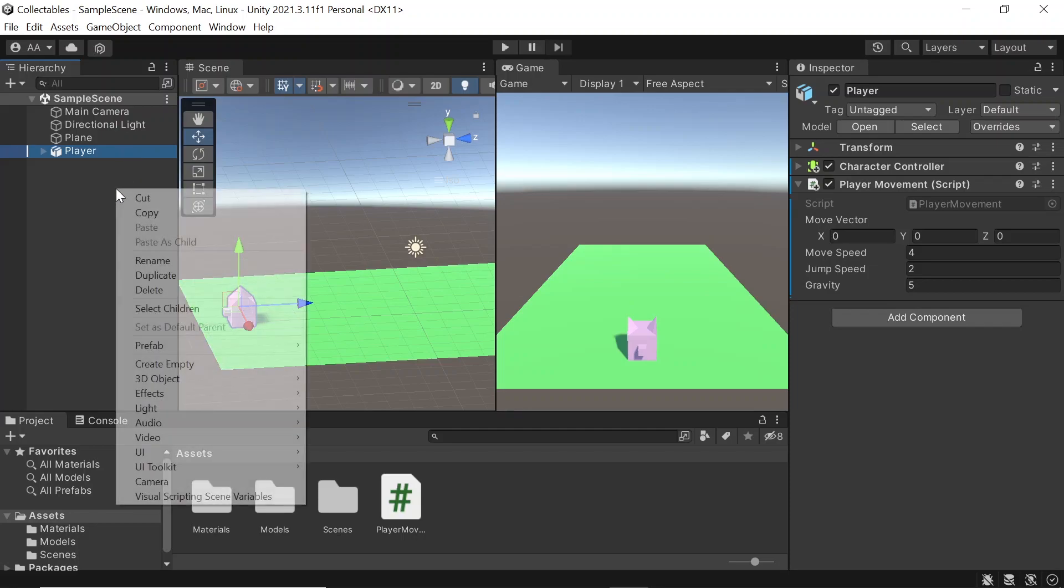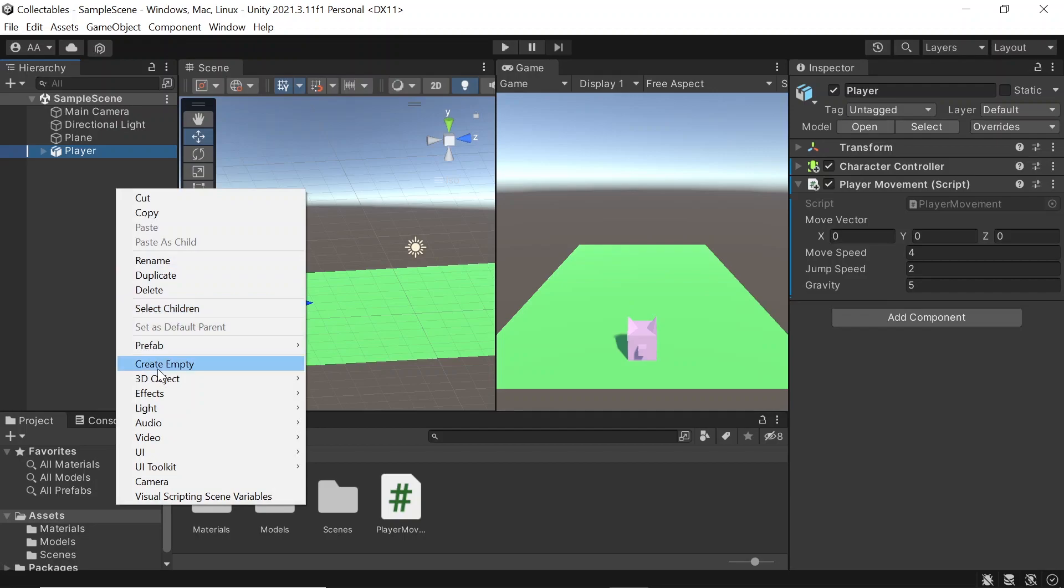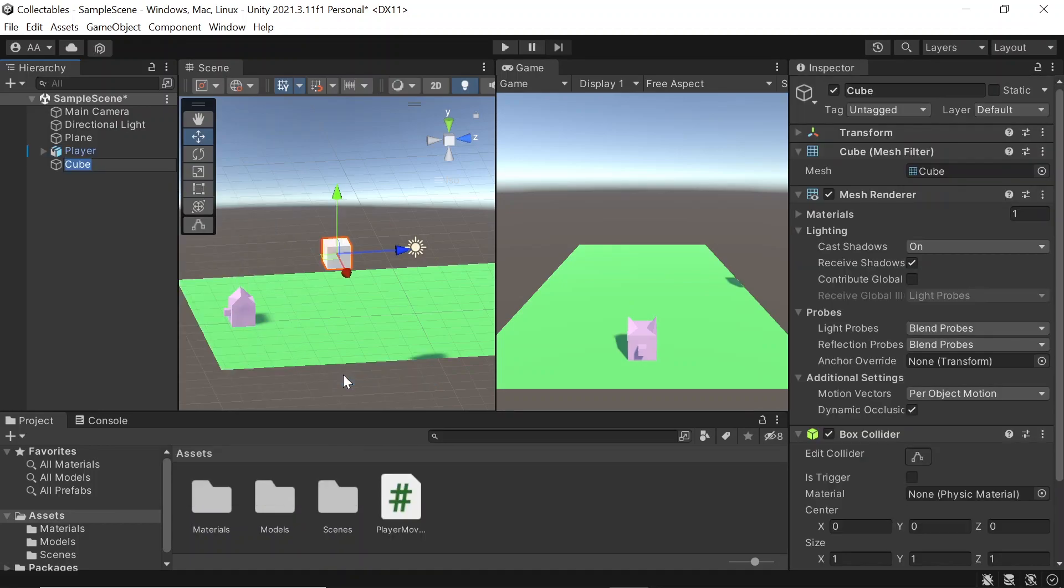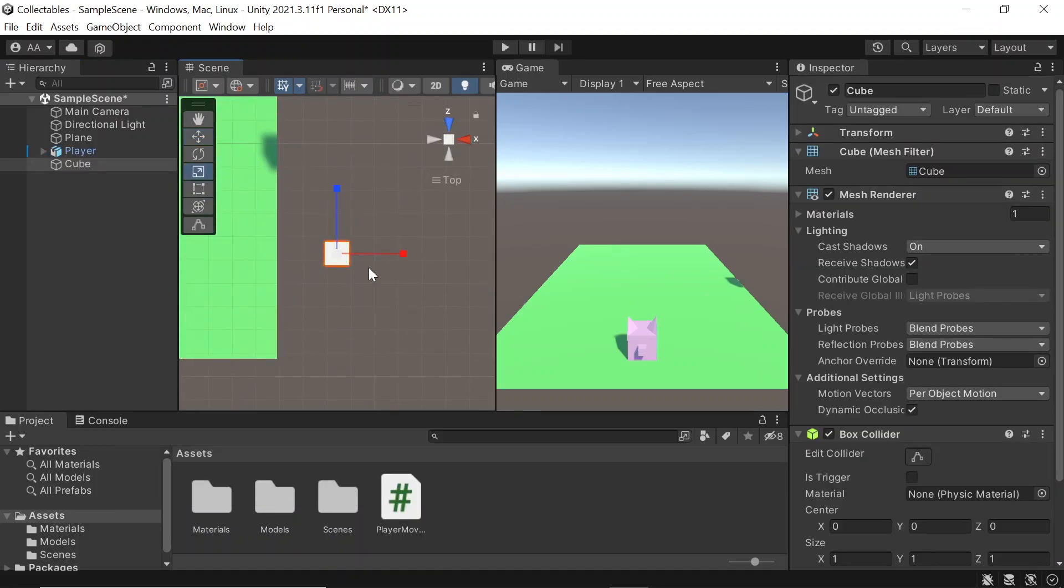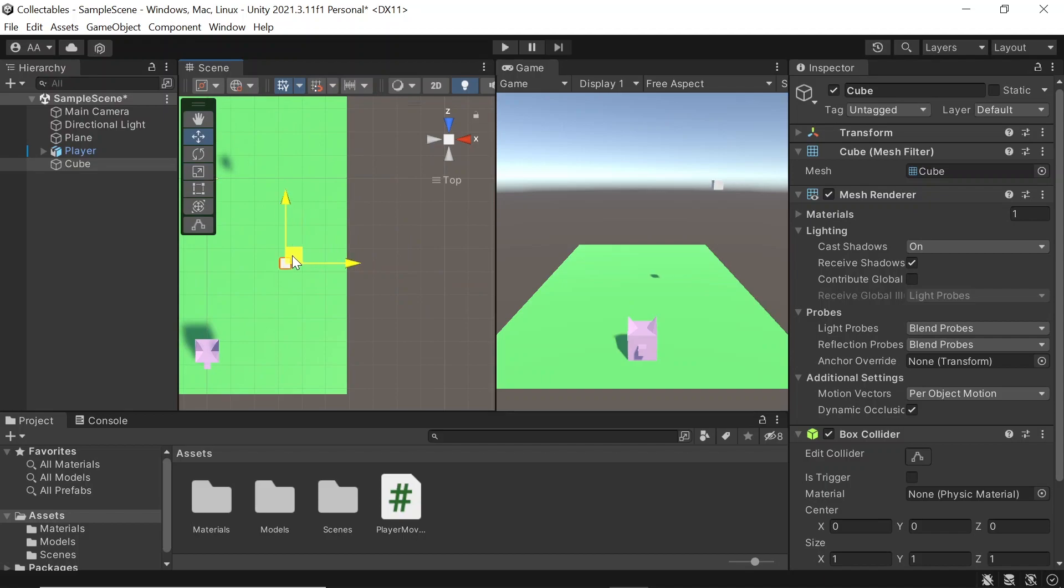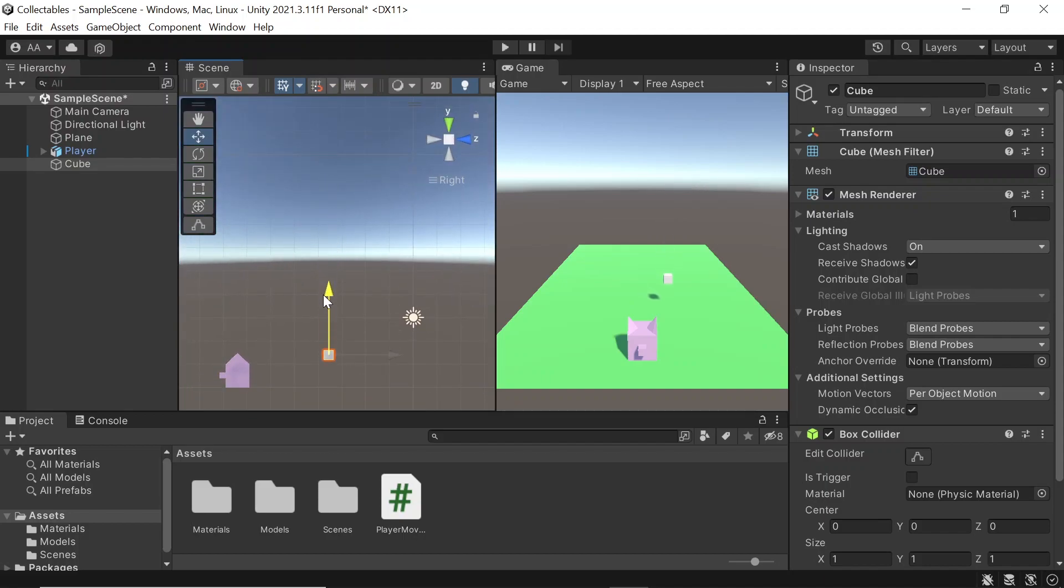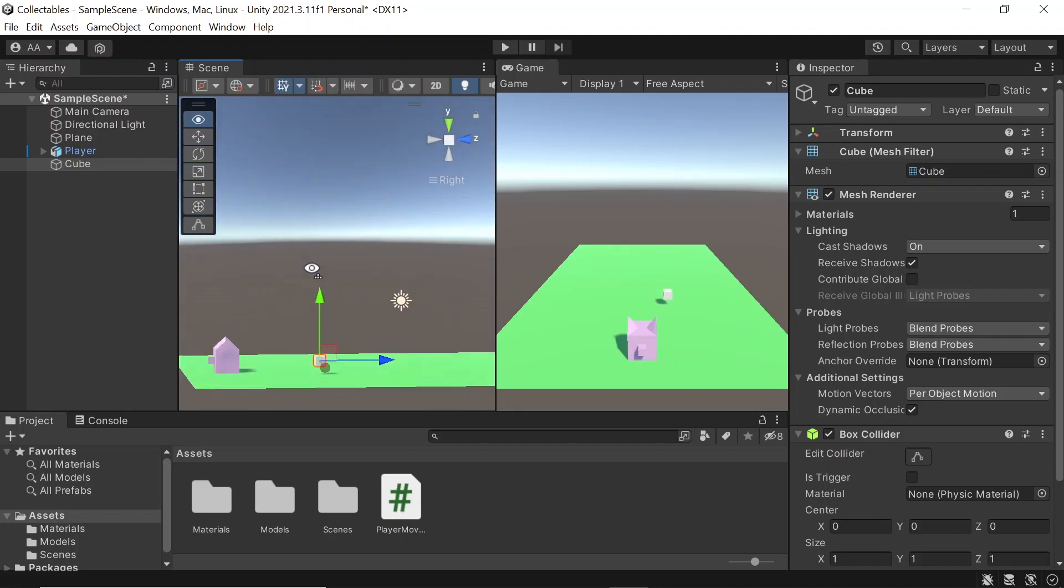Let's go to right click, 3D object, and I'm going to choose a cube, but feel free to use whatever object you'd like. Press cube and then we can scale and position it to where we want.